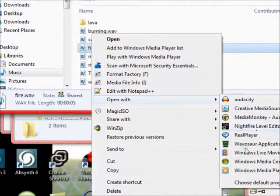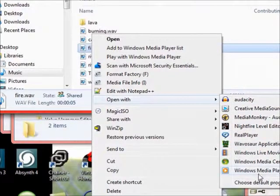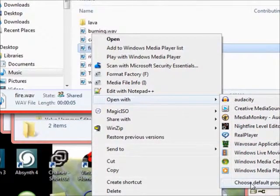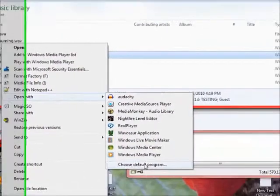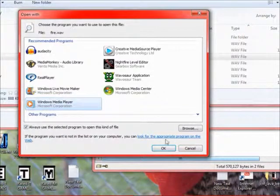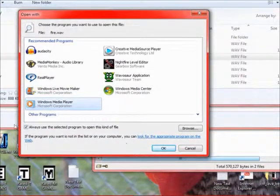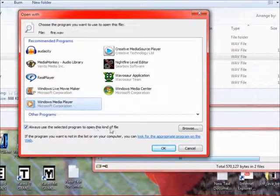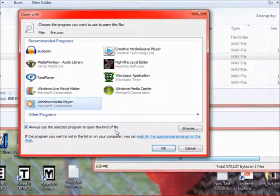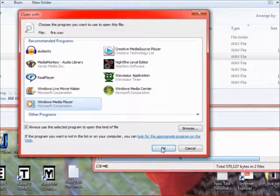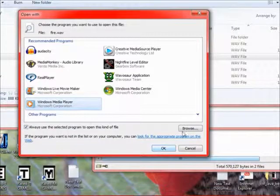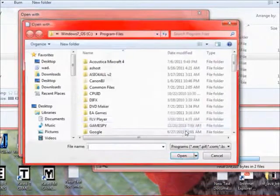Now usually it's not here, so we'll go to Choose Default Program. And then have Always Use Selected Program, you know, on.